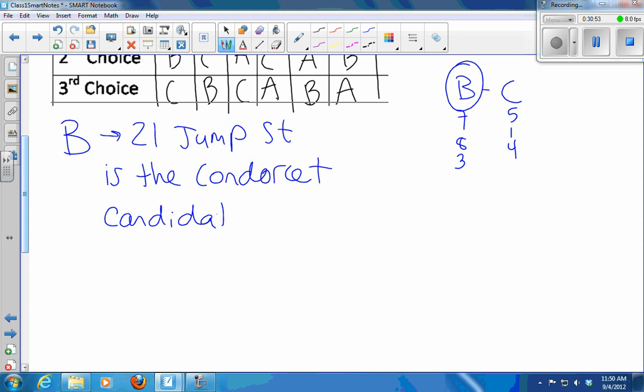There isn't always a Condorcet candidate — it just happens that we have one in this case. But who won this election? A — Fight Club. So B might be a better choice as a compromise candidate. That's sort of the question about redistricting — they redraw district lines all the time to create Democratic or Republican strongholds for congressional districts, and whoever's in power gets to draw the districts in their own party's favor.